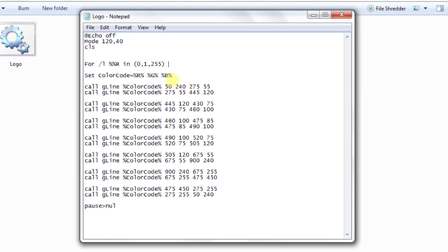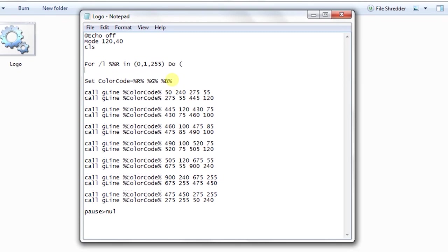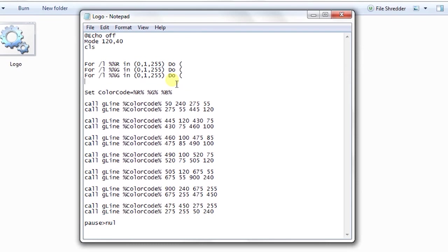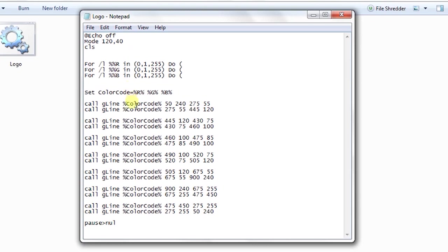Again I have to write for slash L percent G in 0 comma 1 comma 255 do, and instead of again writing it I'm saving some time. R, G, and B. So everything seems okay. The color code should be as you know that these are parent percentages.